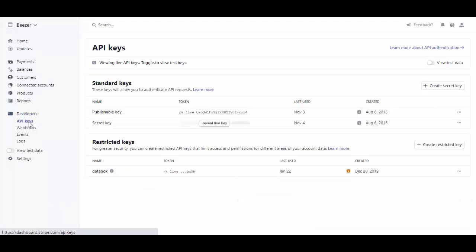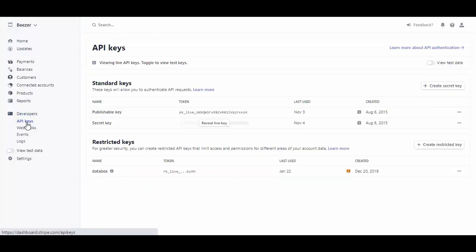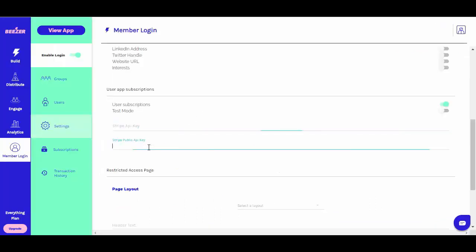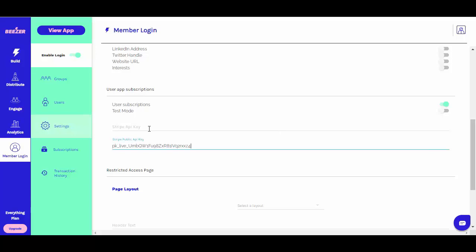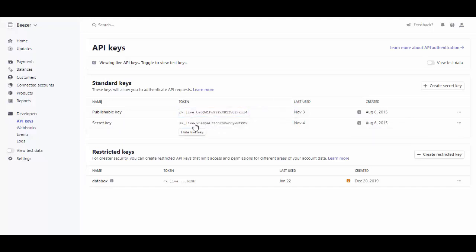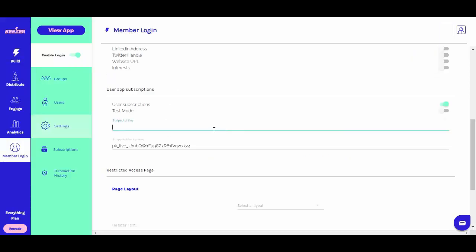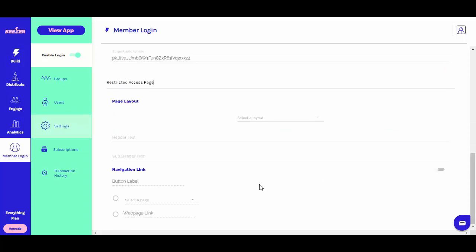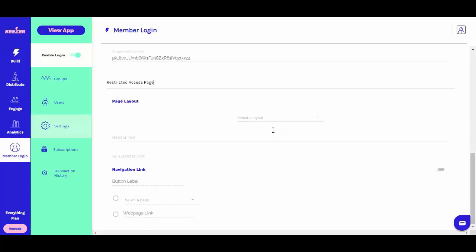Log into your Stripe dashboard and click on API in the left menu. Your secret and publishable keys will be on this page. Before generating secret keys, you will need to toggle the switch that says viewing test data and make sure you have it set to viewing live data. Paste the secret and publishable keys in the app user subscription section as shown below.